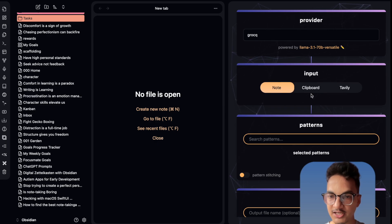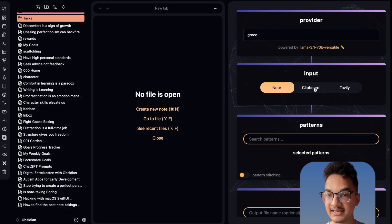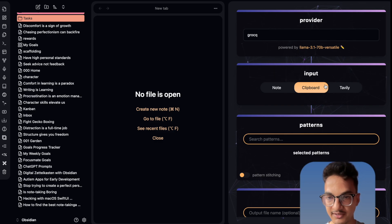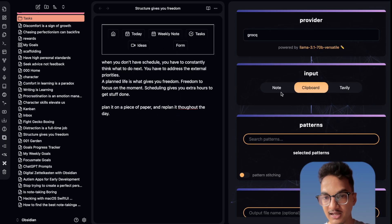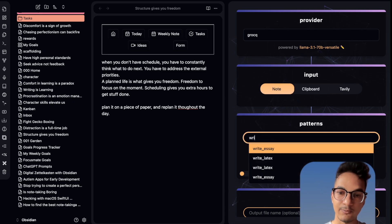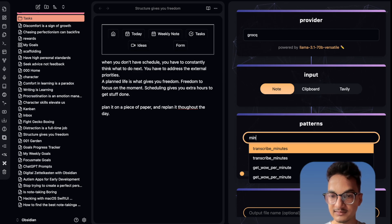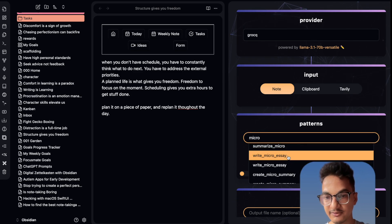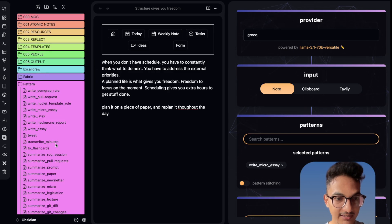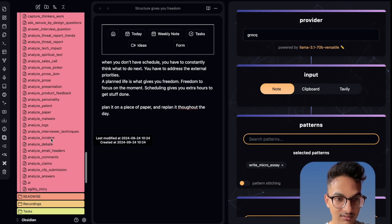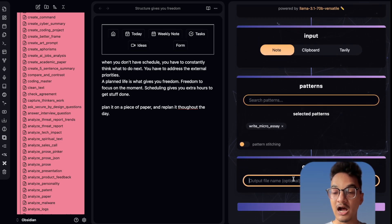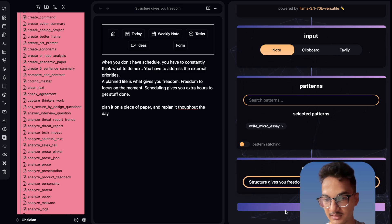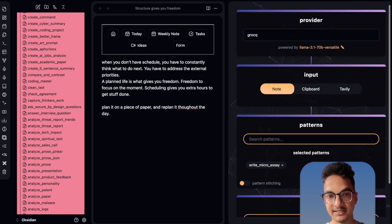If you select Note, the content from the current note will be used as context. If you select Clipboard, the context will be provided based on your latest clipboard item. Over here you can select patterns. Let me try it with a note — I have this note called 'Structure Gives You Freedom'. I'll select the input as Note and select the pattern as write micro essay. I don't know why patterns are displaying twice, but I'll go down to the output section and write the output file name, then click Submit.